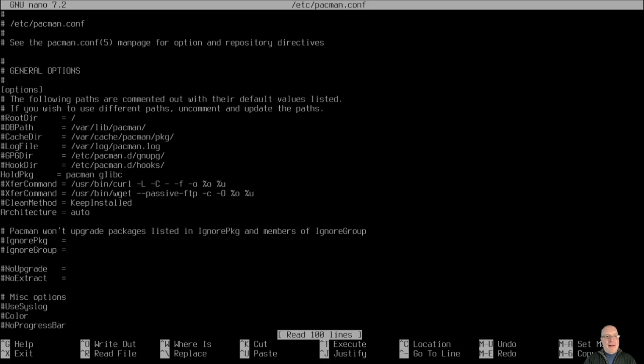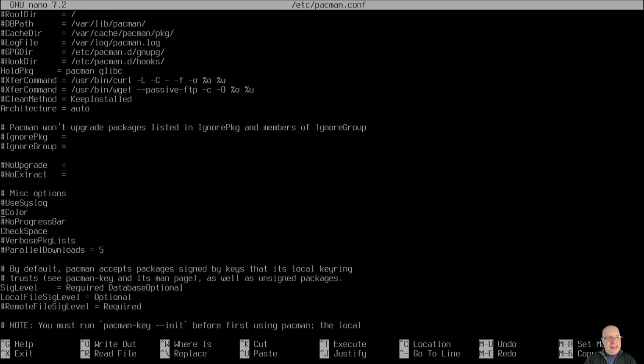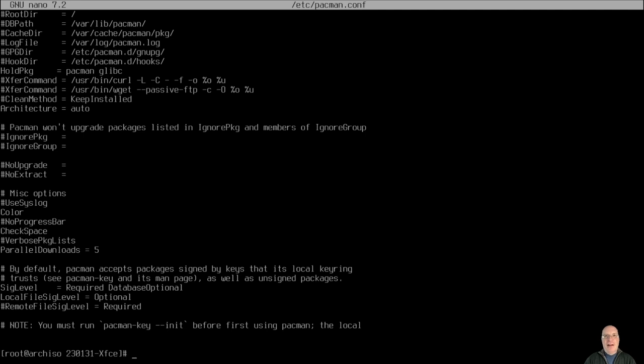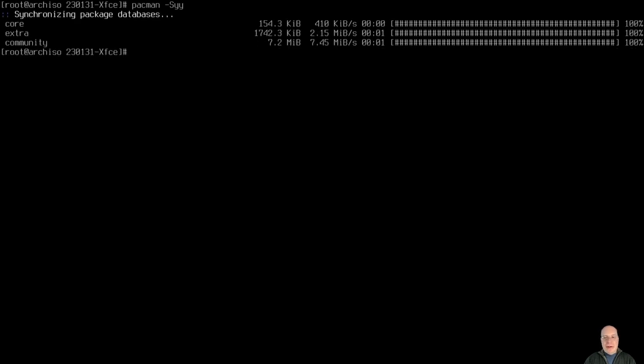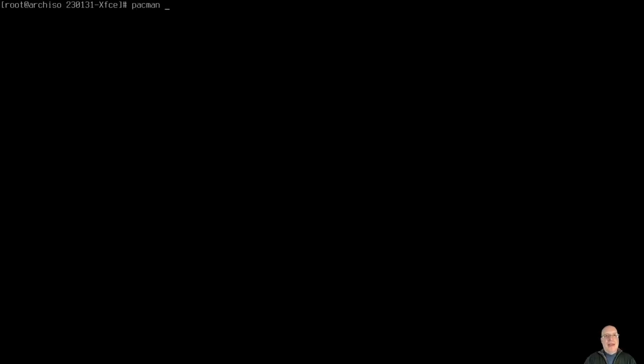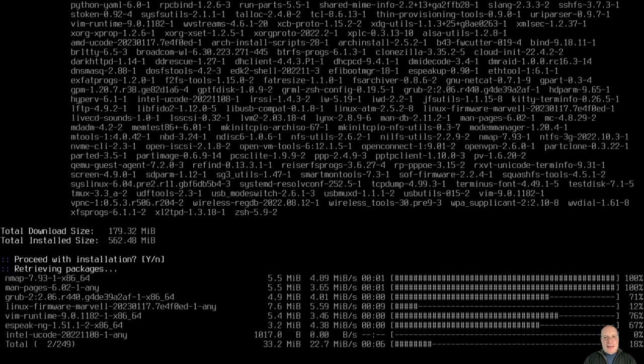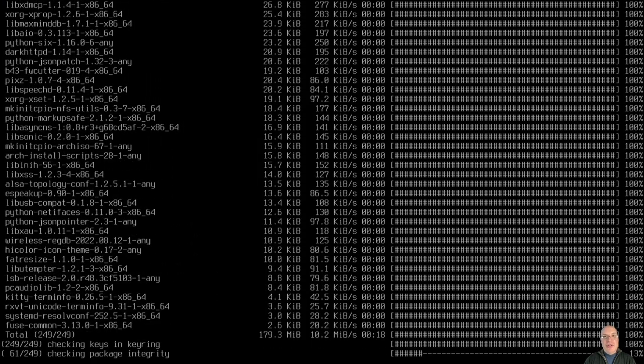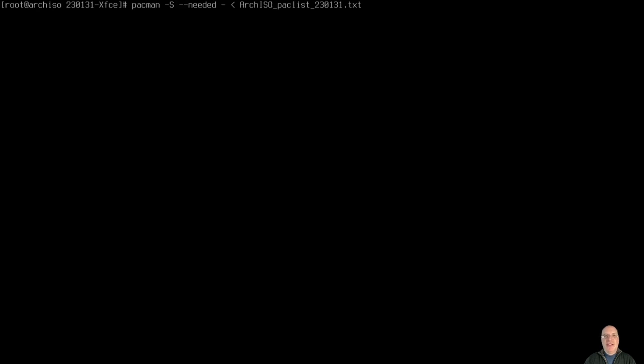All right, so nano /etc/pacman.conf. So before we start installing these packages, let me turn on color and parallel downloads. So we have five parallel downloads at a time to help make best use of our network connection. Let's synchronize with the mirrors. All right, so let's install the first package list, pacman -S --needed. And the first package list is archiso-paclist.txt. So let that install. Again, I strongly encourage you to look through my repository and make changes as you see fit on those package lists. You probably want to make some changes.